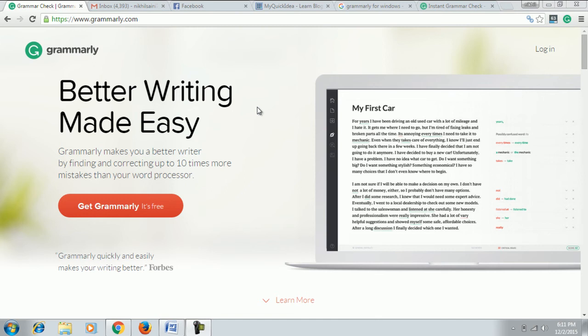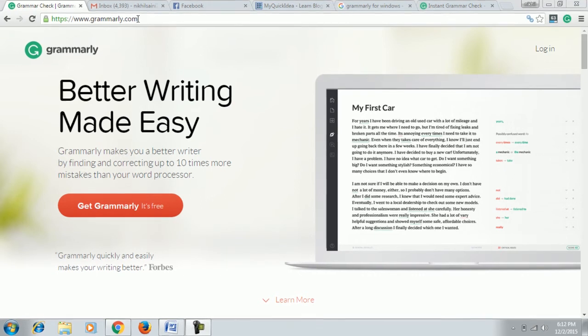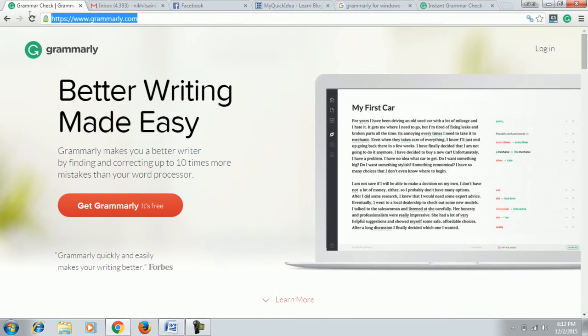Hi guys, I'm Nikhil Sanyi from myquickidea.com. Today I'm going to show you how to use Grammarly, which is the world's best grammatical error tool. So let's get started with it. First you have to go on Grammarly.com.